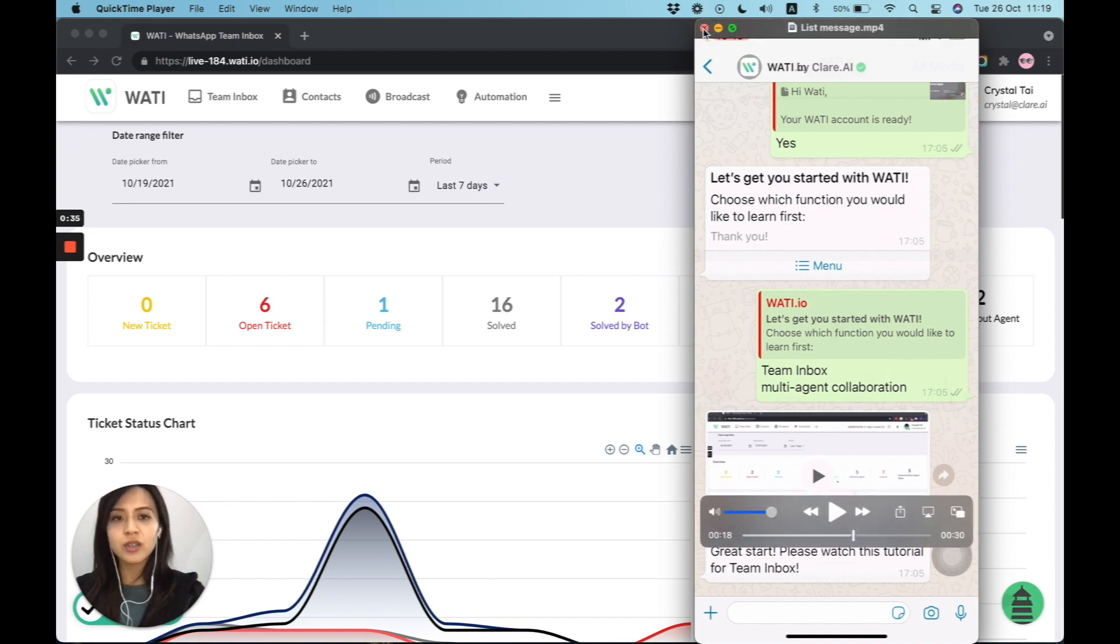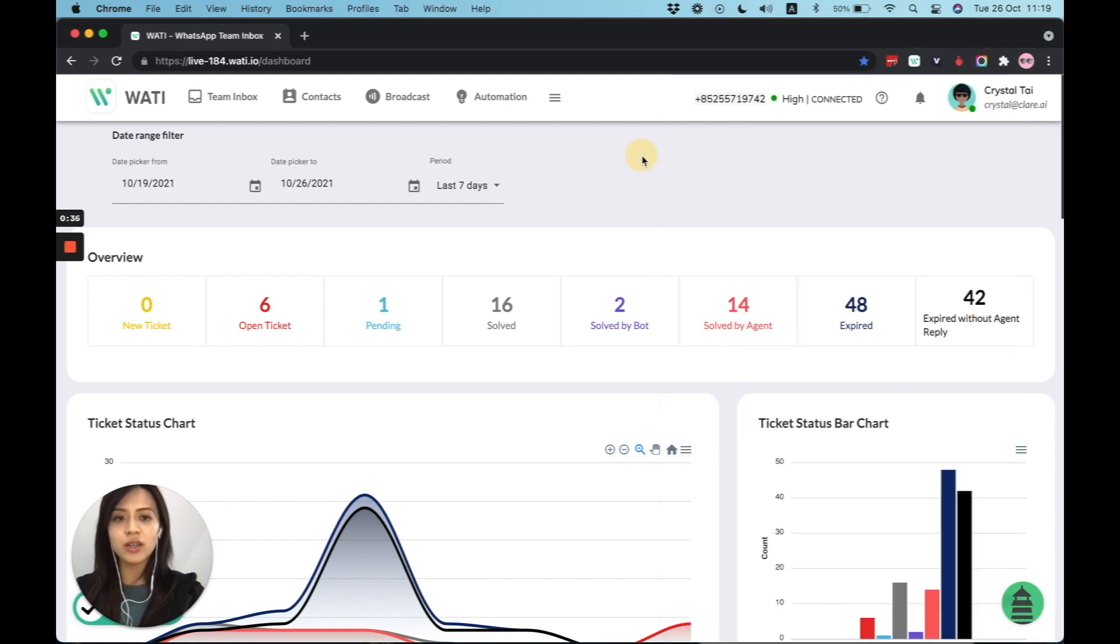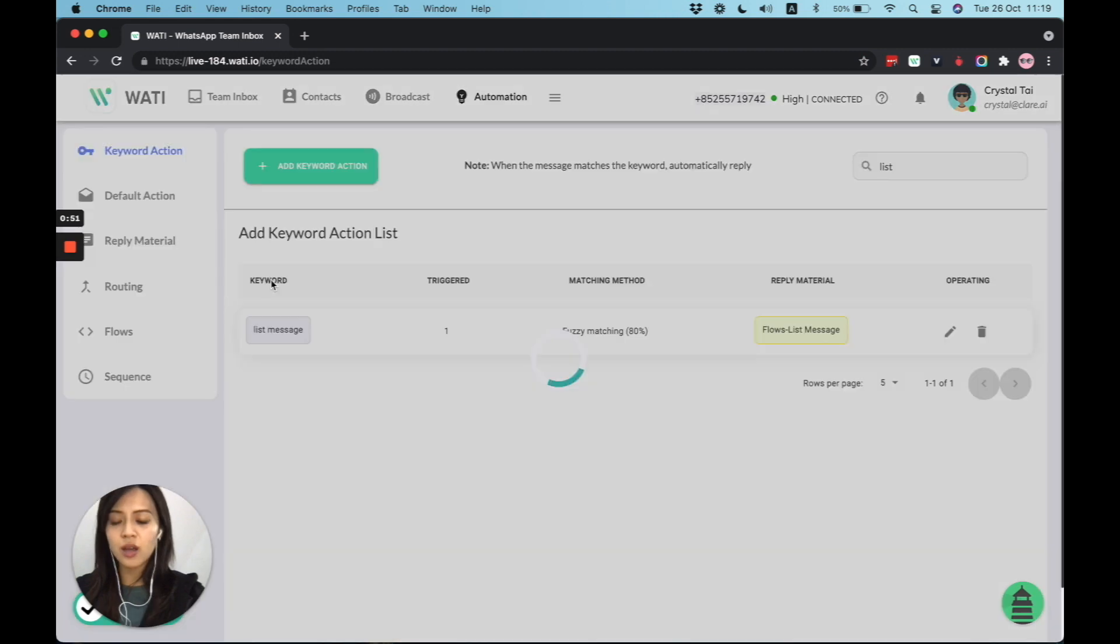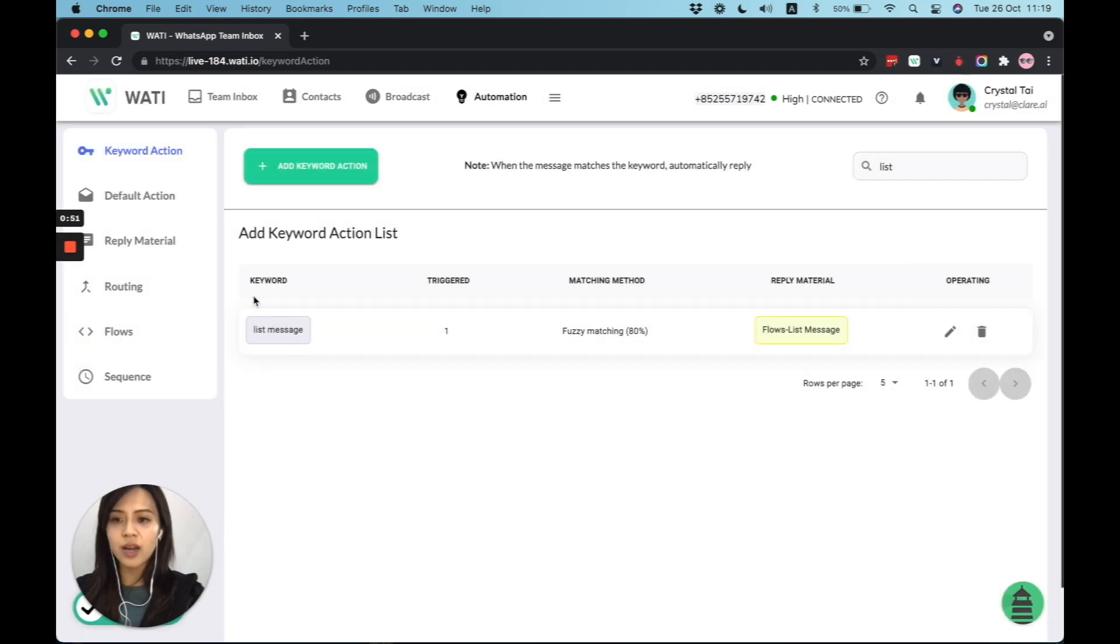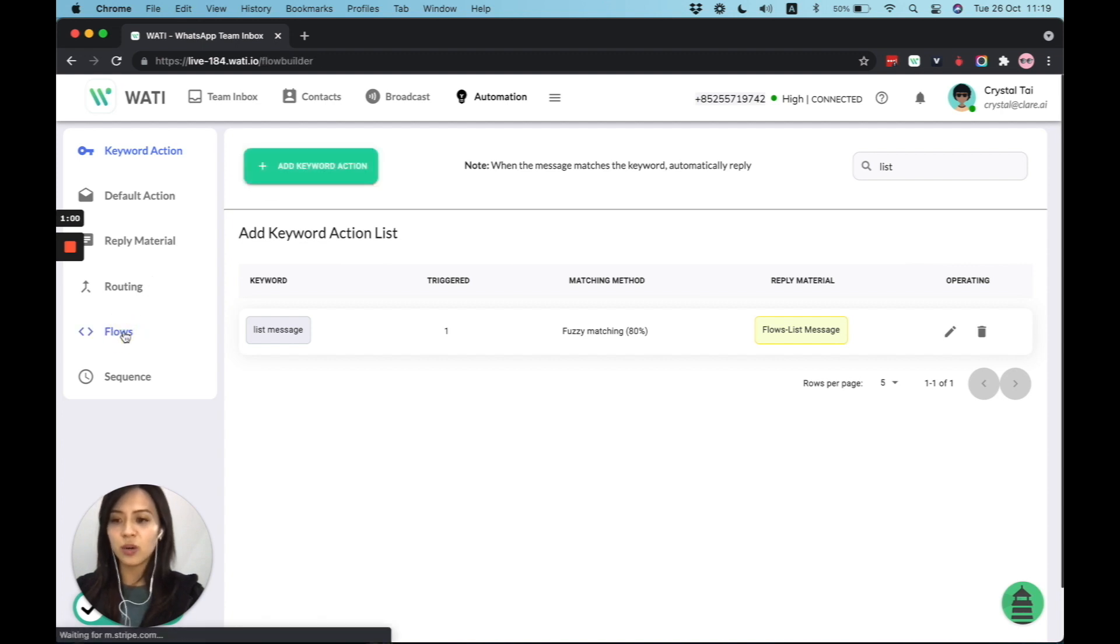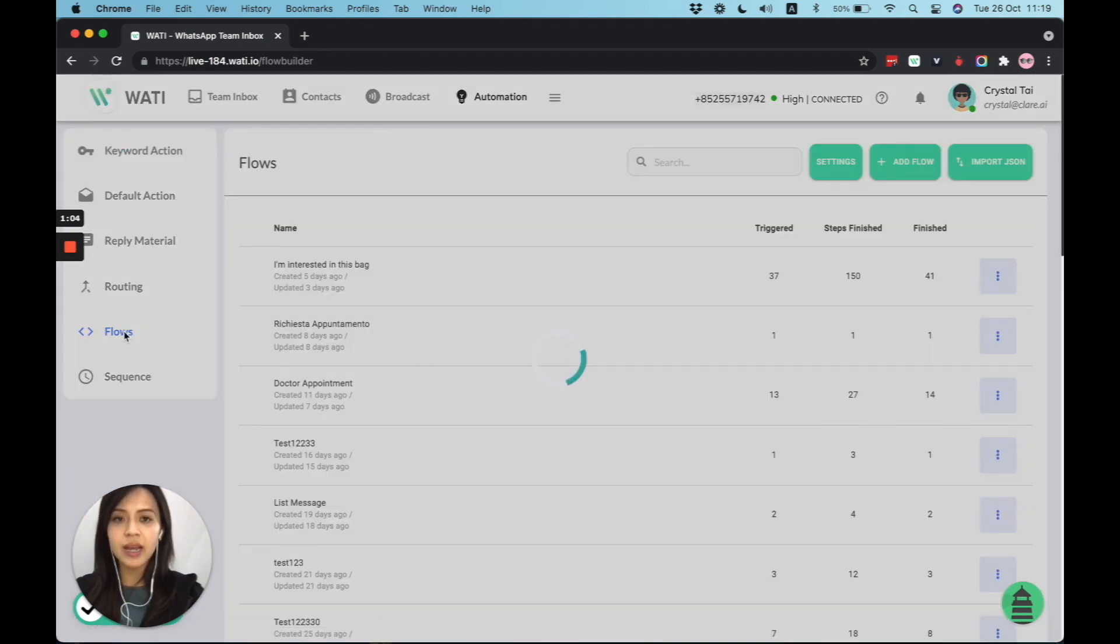So now, once you log in to your Wati dashboard, you will see different tools on the top and we need to go to automation. Right here, we will see the keyword action. Later on, we definitely need to come here to create a keyword to track the flow. So first of all, let's go to the flow to build our message with the button reply and also the list message.